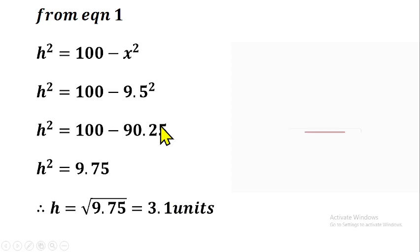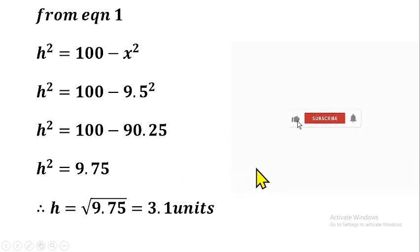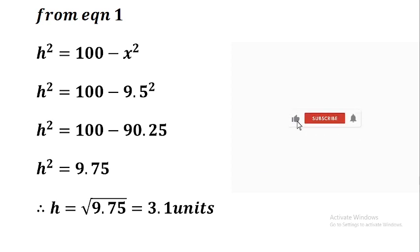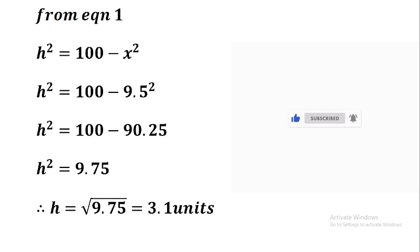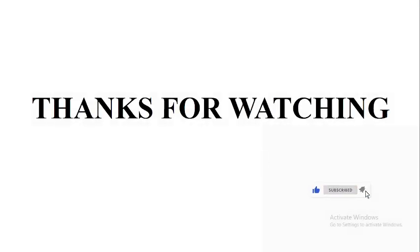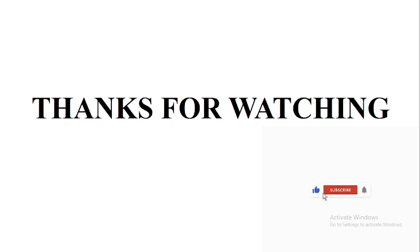So h, the altitude of the triangle, is approximately 3.1 units. This is how you resolve this kind of triangle, whether you encounter it in elevation and depression problems or in questions about two ladders leaning against a vertical wall. I hope you have been able to learn one or two things in this video. Thank you for watching. Please share, like, and comment, and we will be solving more of these questions in upcoming videos. Thank you and God bless you.